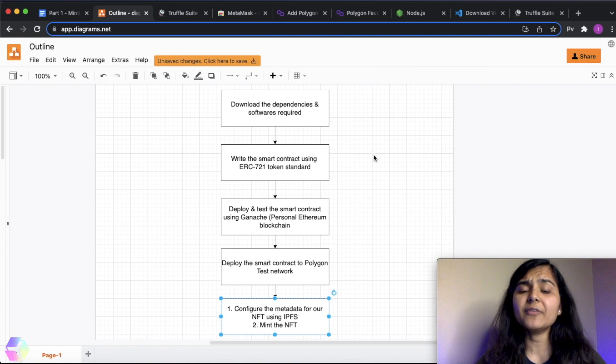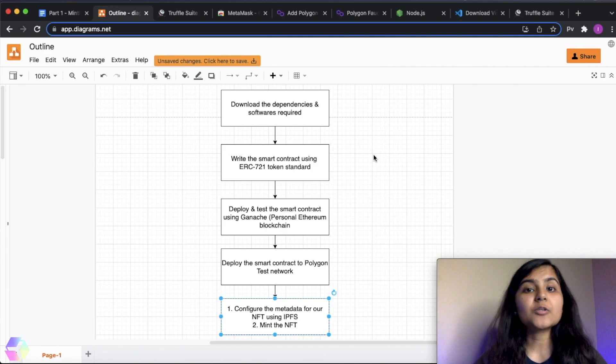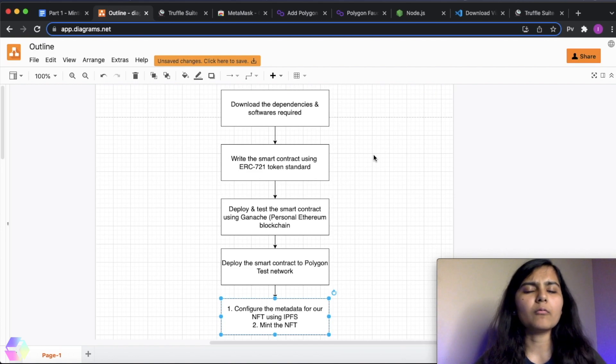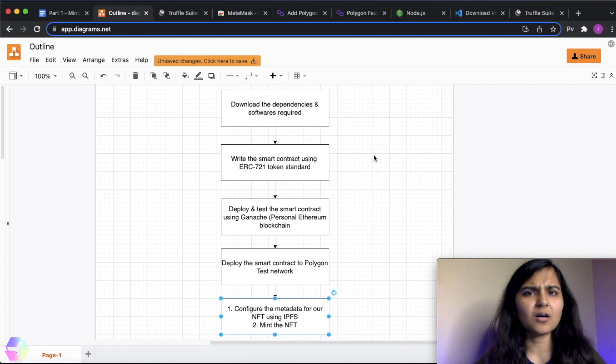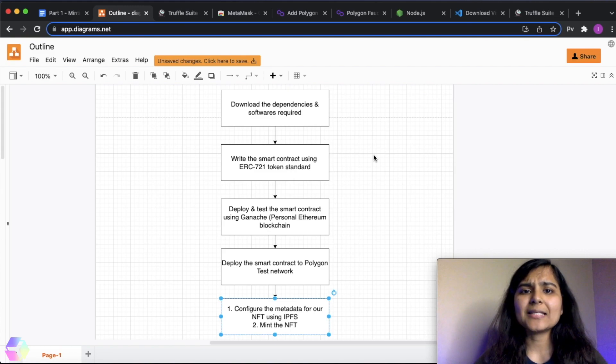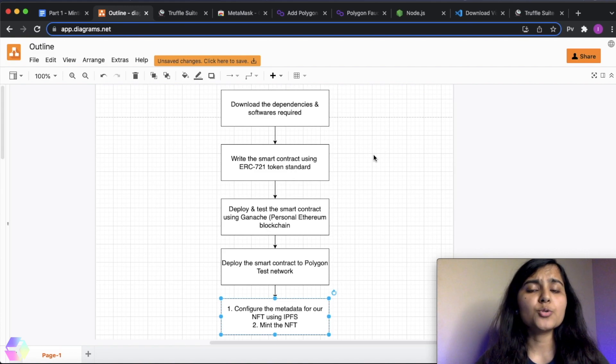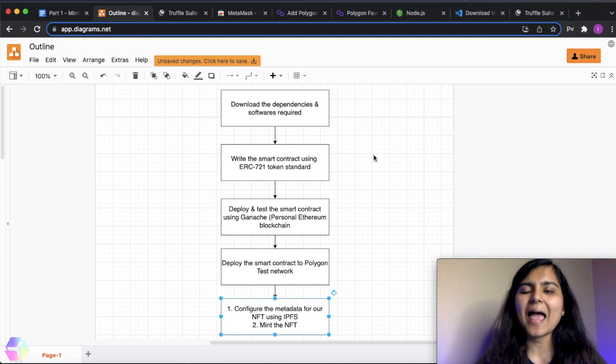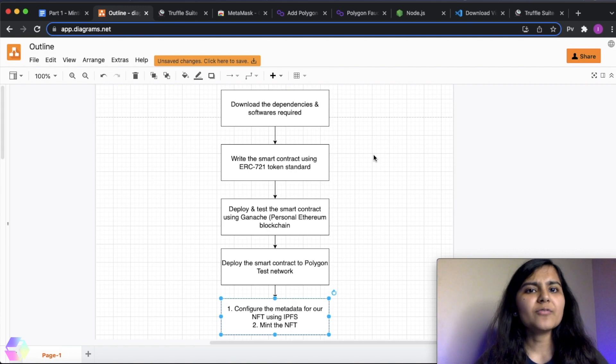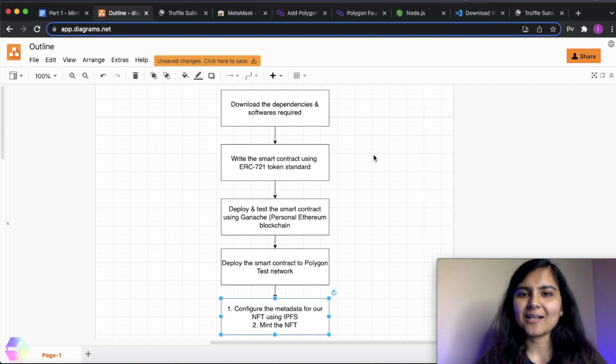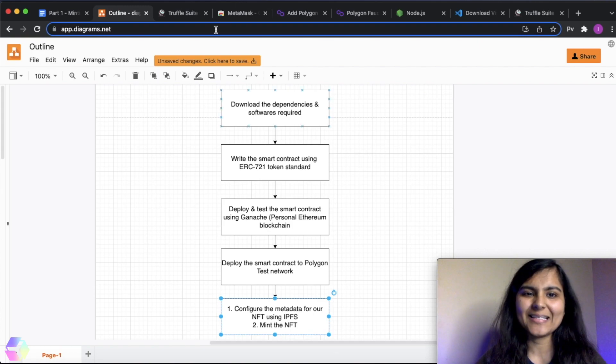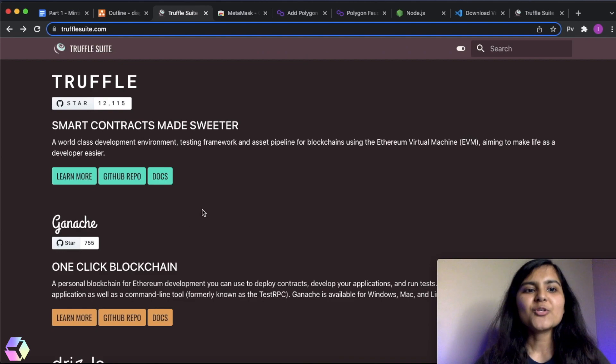Now, if we talk about the tools or the software that we are going to download. So we majorly need Node.js editor. In this case, we are going to use Visual Studio Code and also two more things. One is Truffle and the other is Ganache. If you have not heard of Truffle and Ganache before, let me just give you a brief of what these tools are.